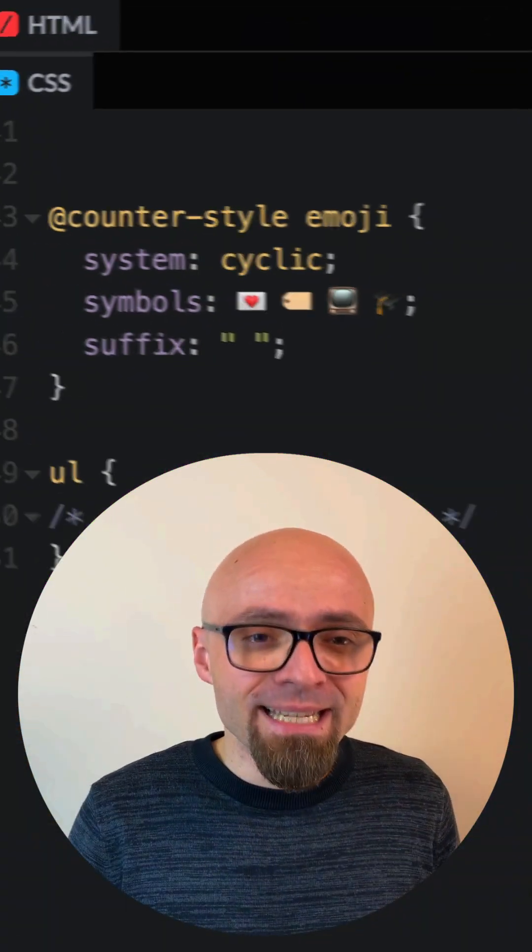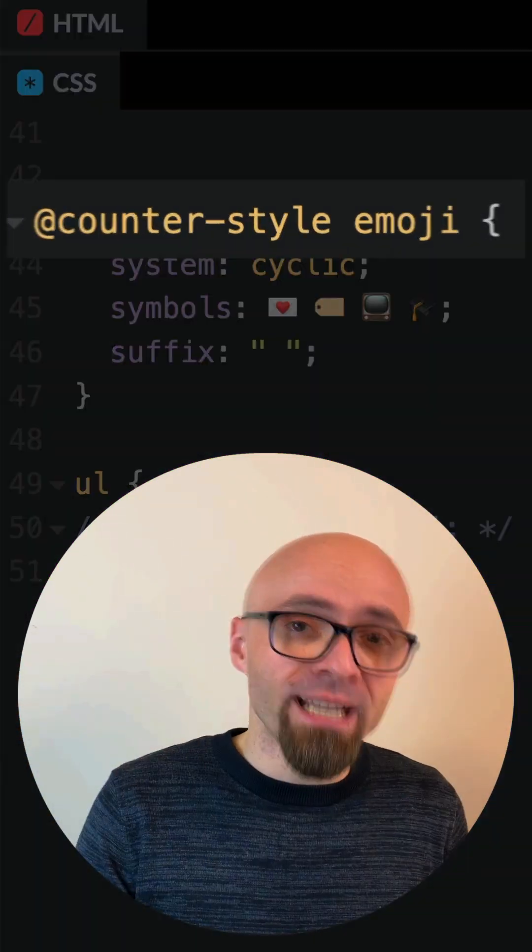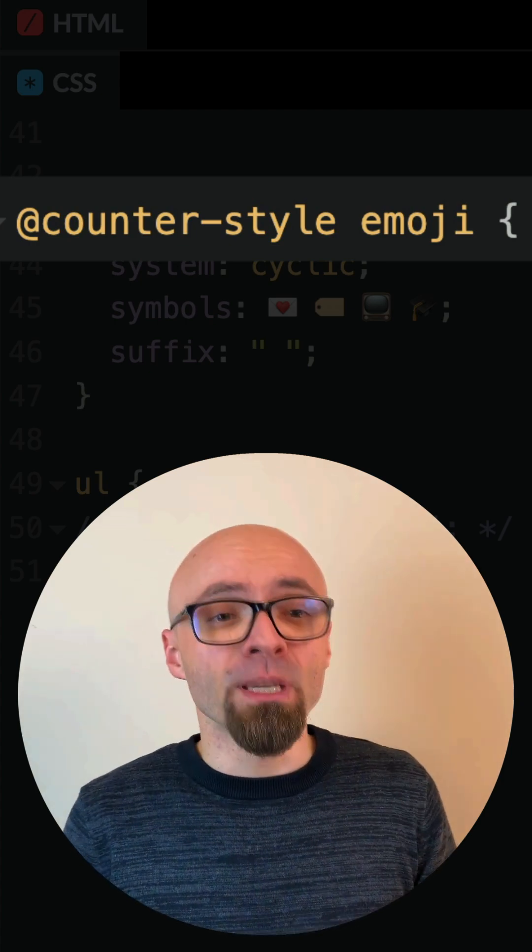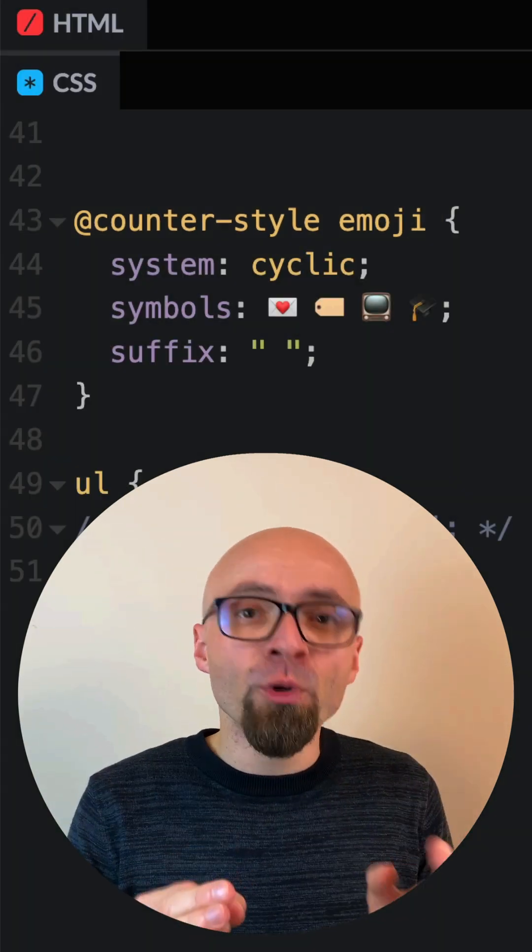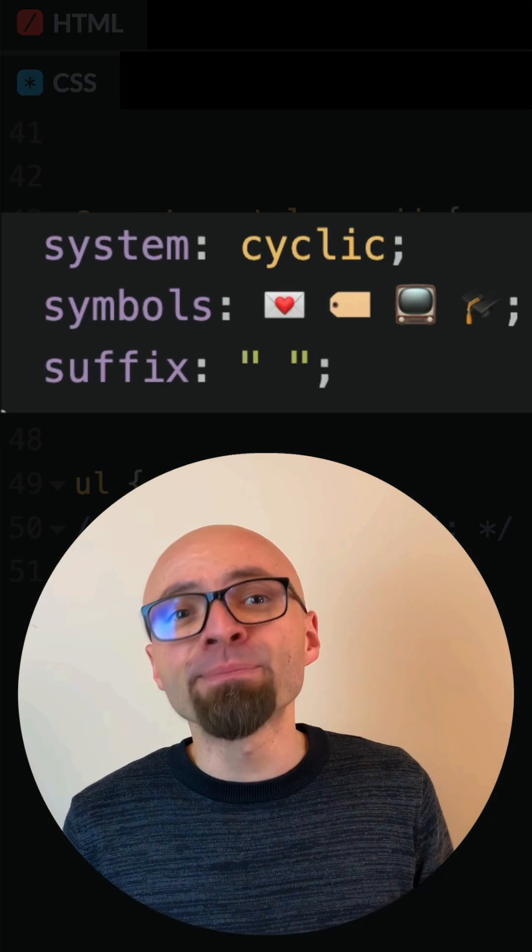I will define it in my CSS and specify the name for that counter style. In this case, this is going to be emoji. For every counter-style at-rule, you have to set a number of descriptors.